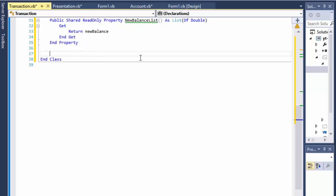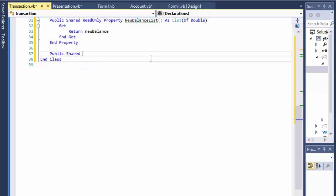In the last video I told you that next thing we will do is to read the files, the text files, and create the transactions. So let's do that. Public, and I'm gonna make it shared again, and the reason is because this is just reading the files. This technically could be in presentation but since we are reading the files of transactions I'm putting it into transactions, but I wanna have access just to this one method without instantiating the whole object.